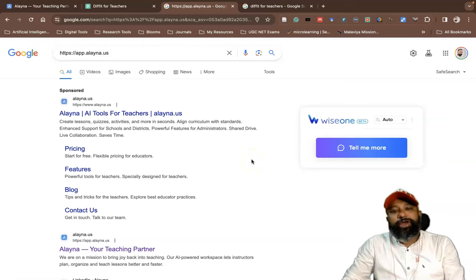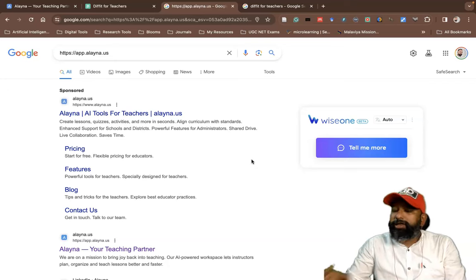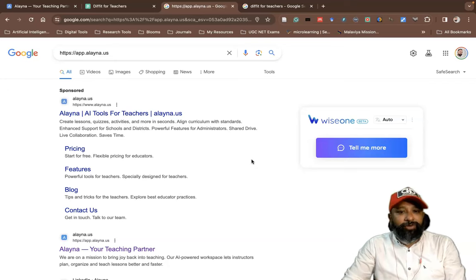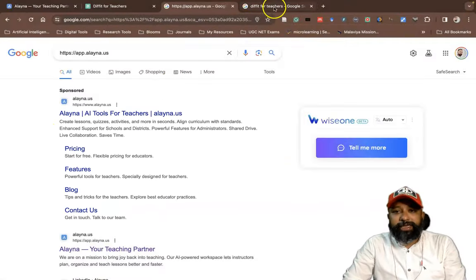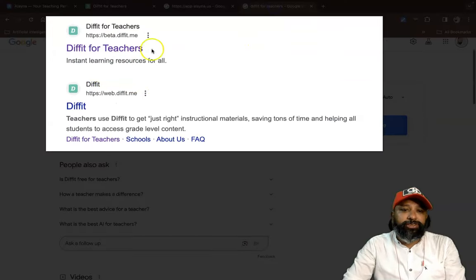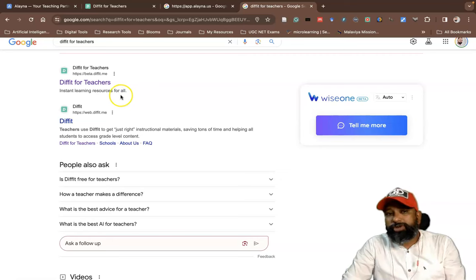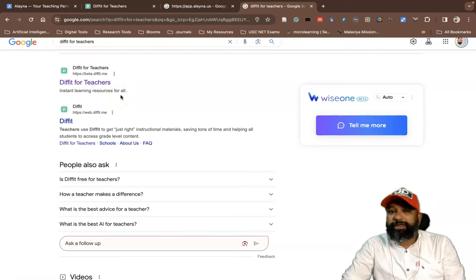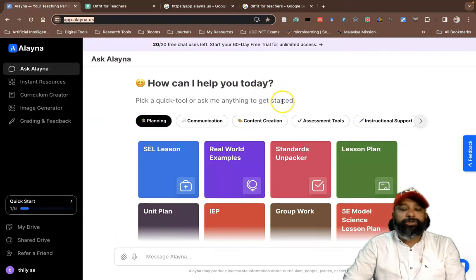In this video we are going to be discussing two important tools which are more relevant to teachers. These two tools may be called A-to-Z for teachers. The first tool is called Alina, an A-to-Z for teachers tool. The second tool is called Diffit for teachers, which may also be called a teacher assistant. These are the two tools we are going to be discussing.